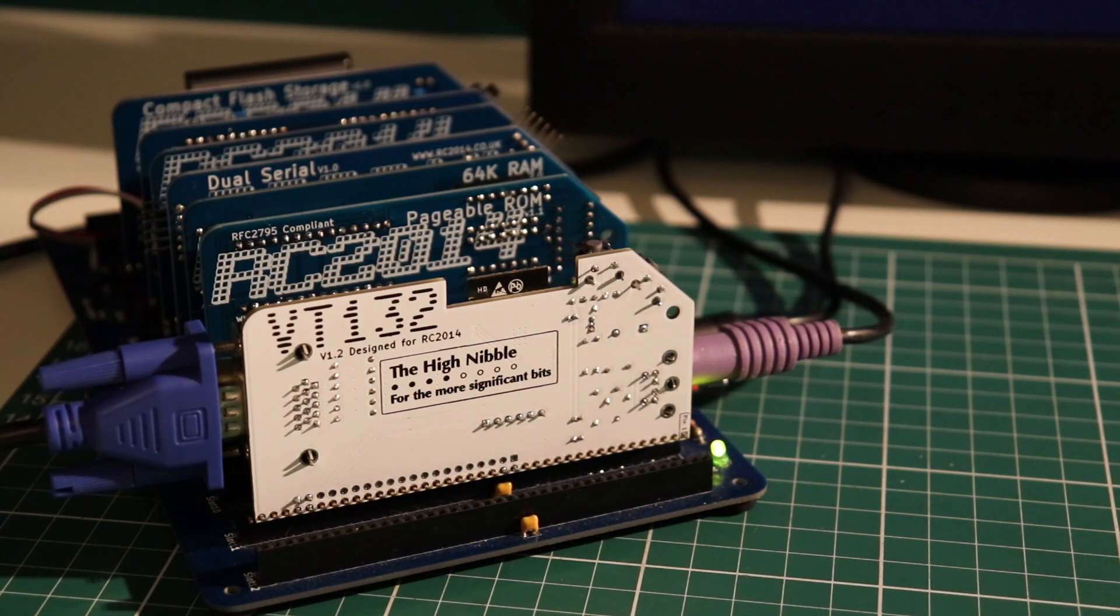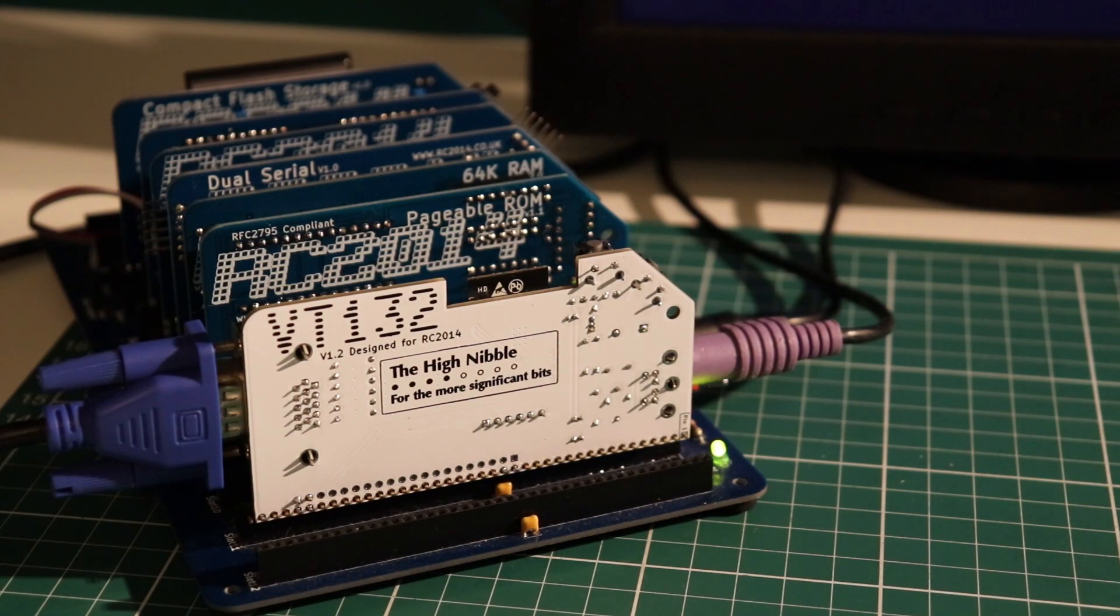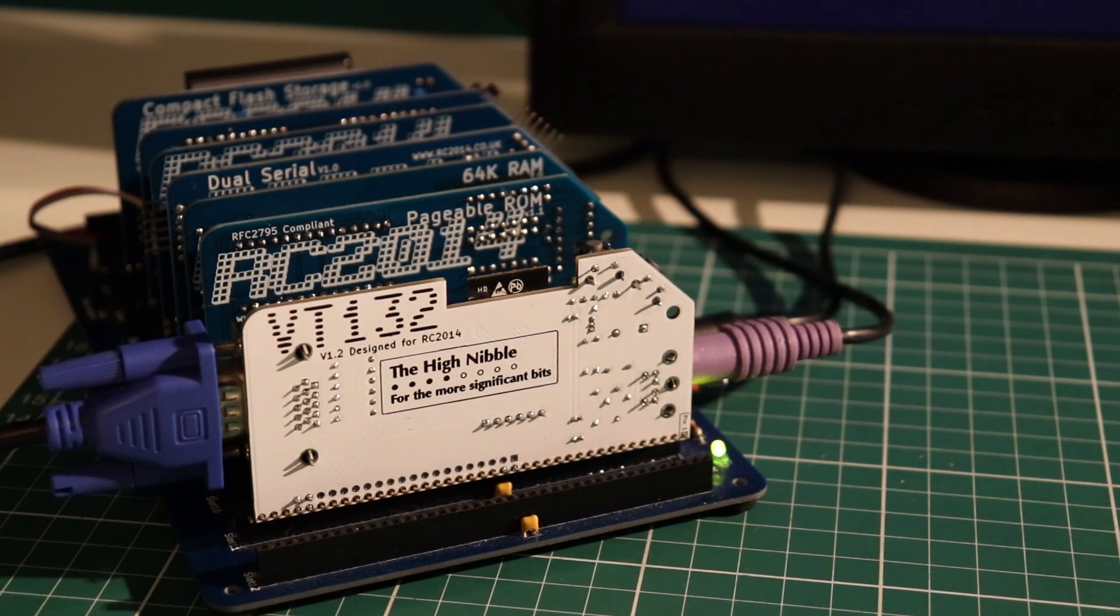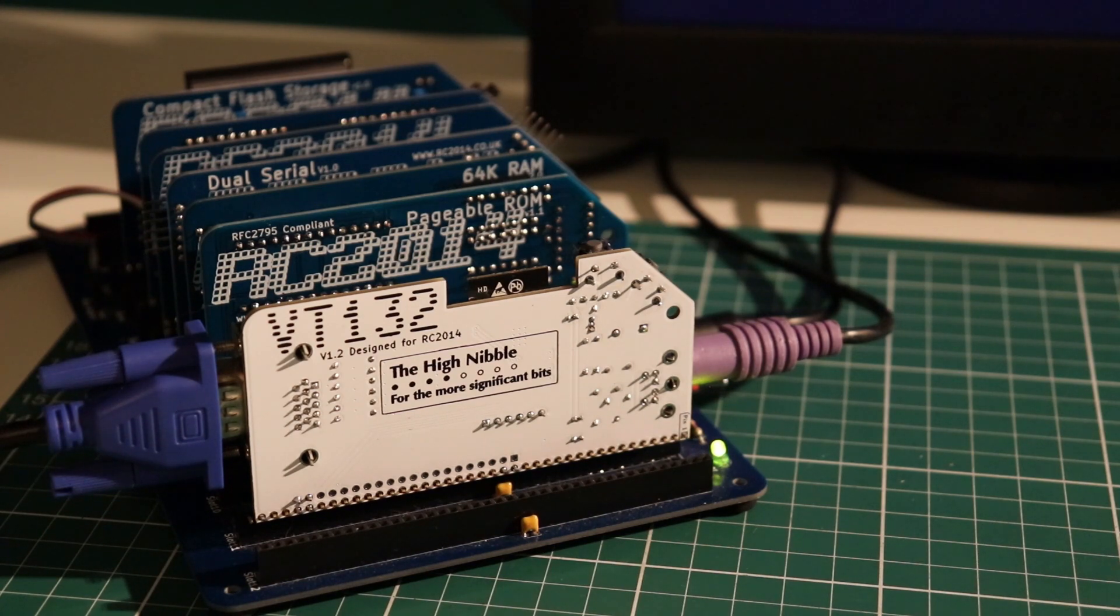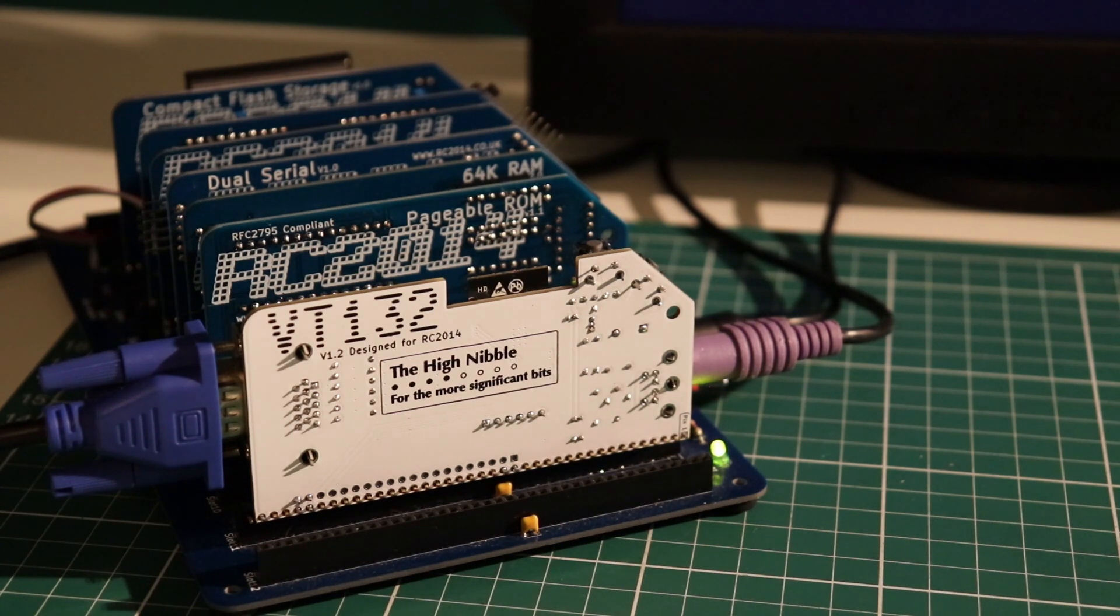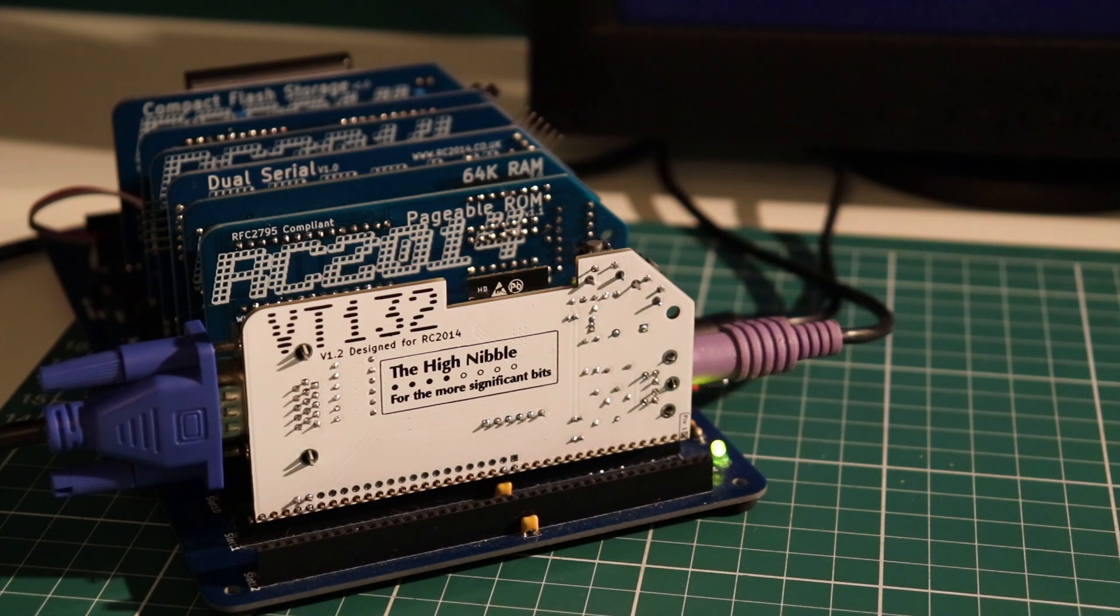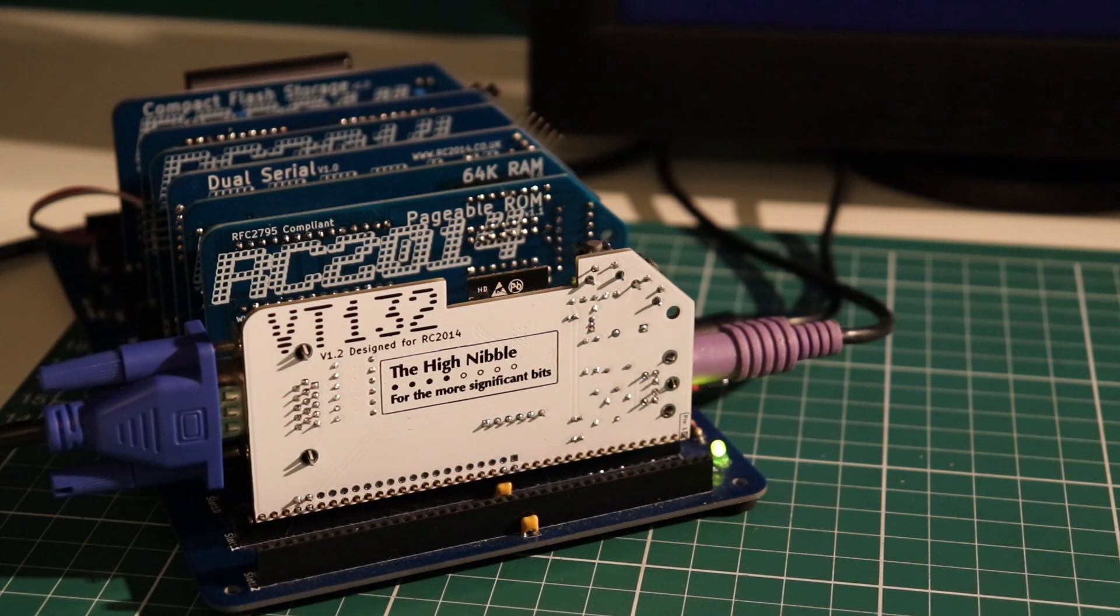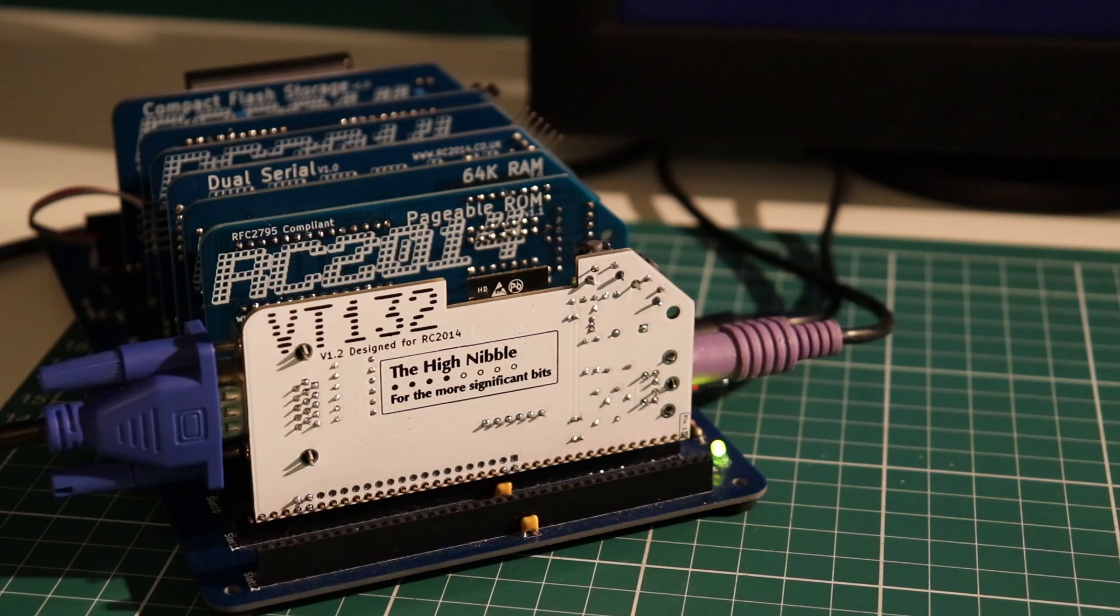That led me to then think about what kind of form factor I'd build the board in, and I decided straight away since I'd recently built an RC2014 that this would be an ideal add-on board for my RC2014, and hence that gave birth to the VT132 that you see in front of you.